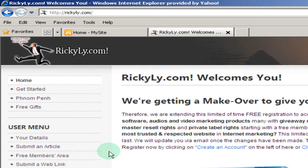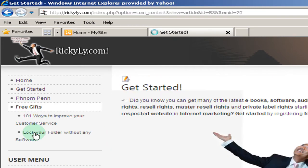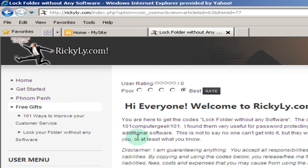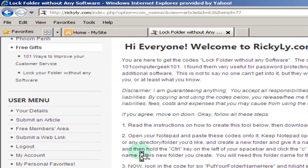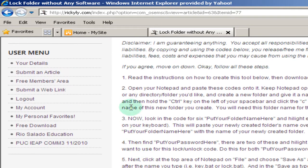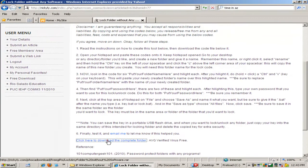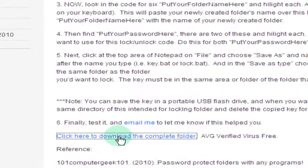First, you'll need to go ahead and visit rickylee.com and create an account if you don't have one. It is free. After you log in, click on free gifts and choose lock your folder without any software. Click on that and here you will see the instructions. Go ahead and read it and there's a disclaimer here.